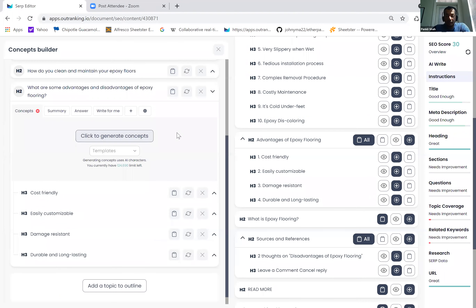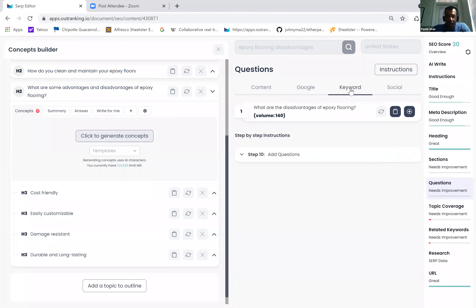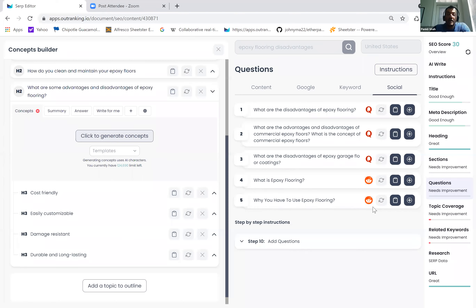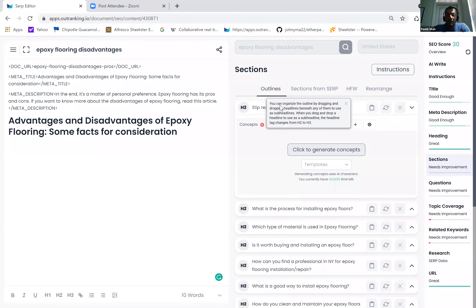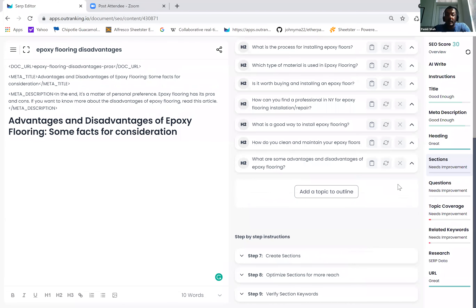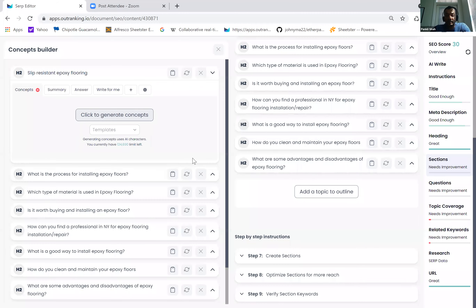Now let's say you want to go to questions — this is a very important part of content. You want to go through some Google questions, keyword questions, social questions, Reddit questions, and include them. This add button right here will help you do that. Once we have our outline out, you can close it and go back to sections and start executing your content. The point is you should be able to do research and navigate through these ideas, then add them without having to juggle through many screens.